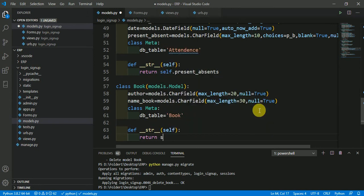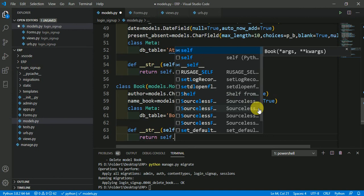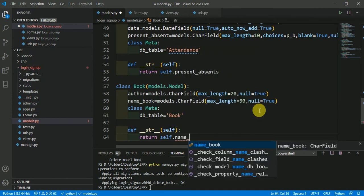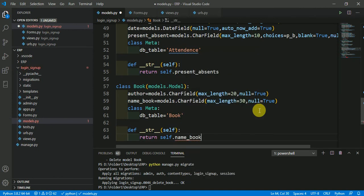It is going to return the name of the book, name_book.